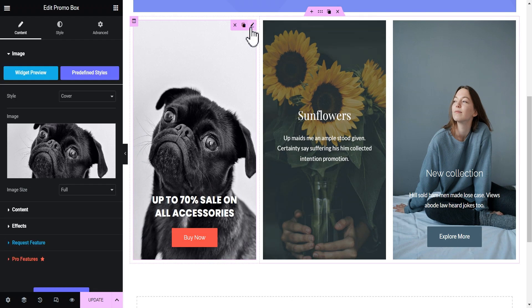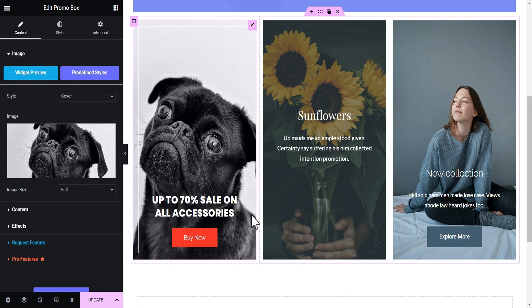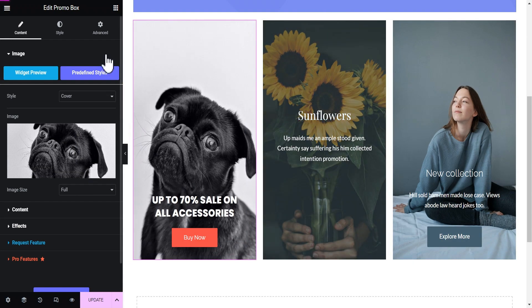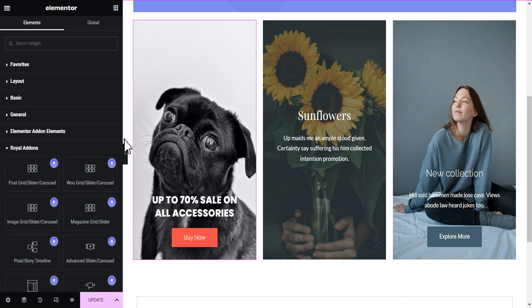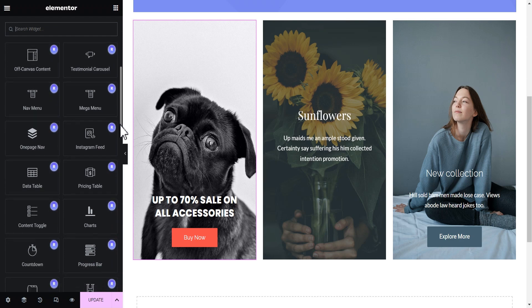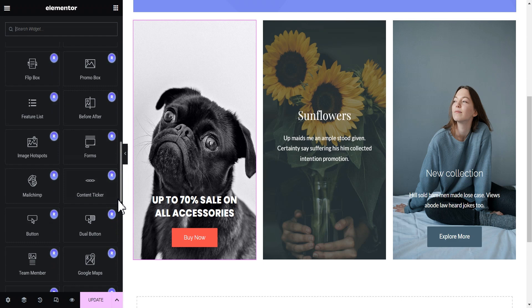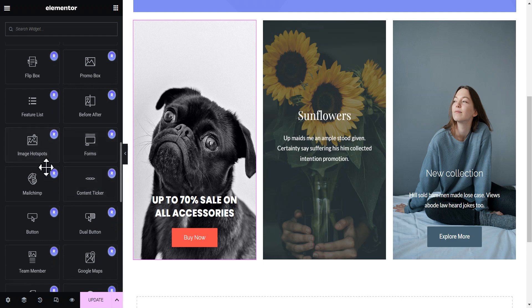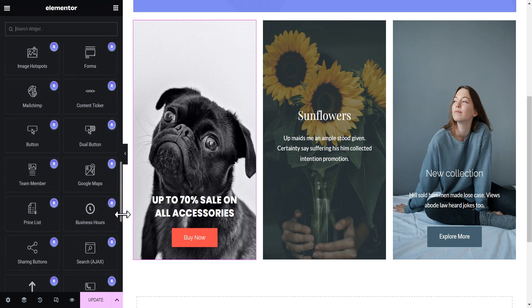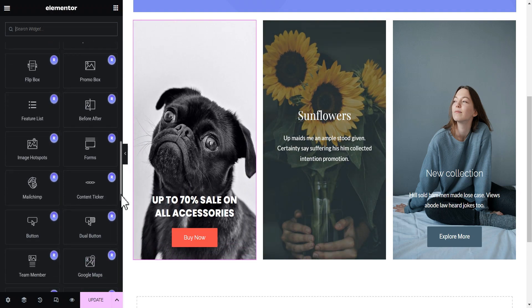You can then easily edit and change the image and do whatever you want to the promo box. Going back to the widget area, you can see other widgets available such as the Form and the Hotspot widget. Most of these features are only available on Elementor Pro, whereas some are not even available on Elementor Pro yet — such as the particular one just demonstrated.